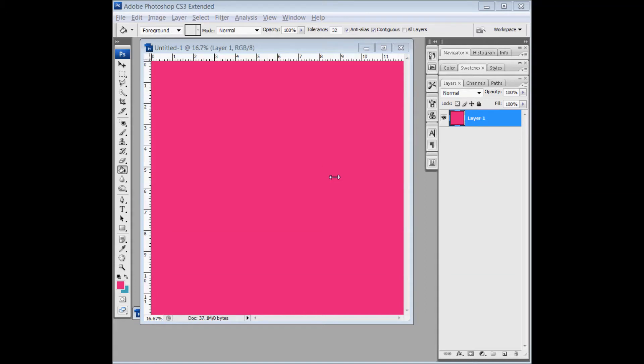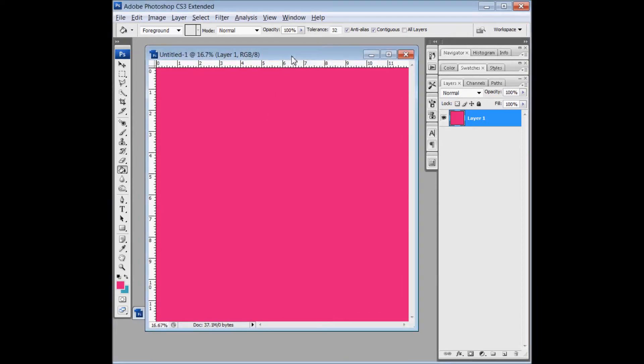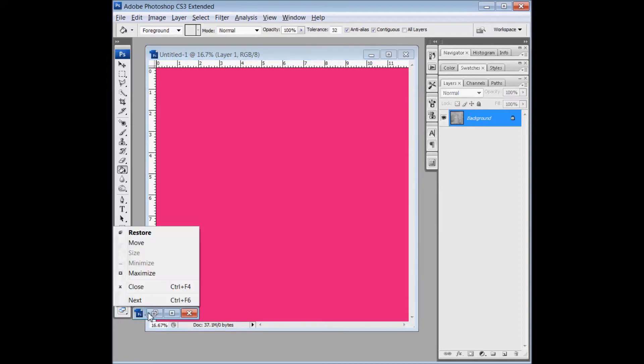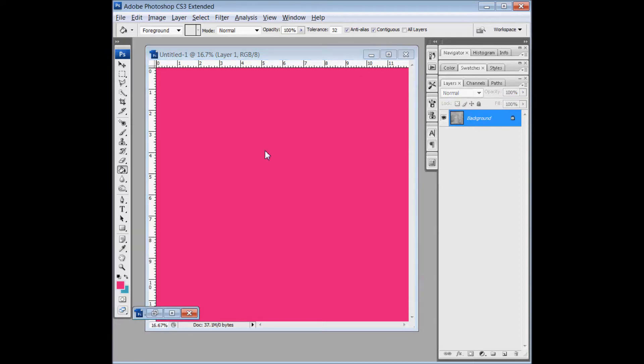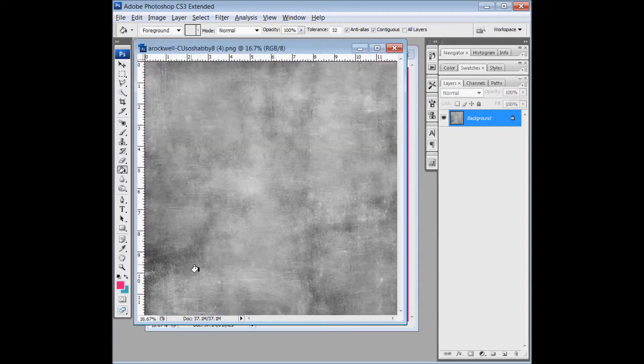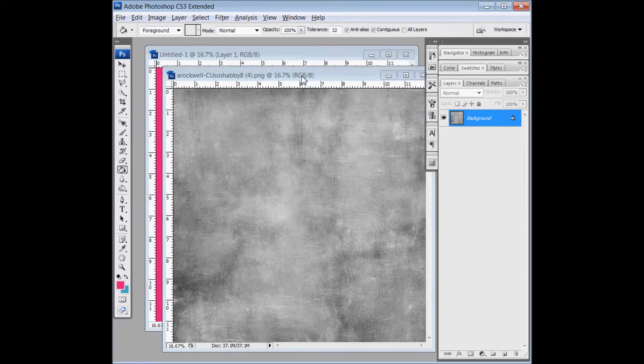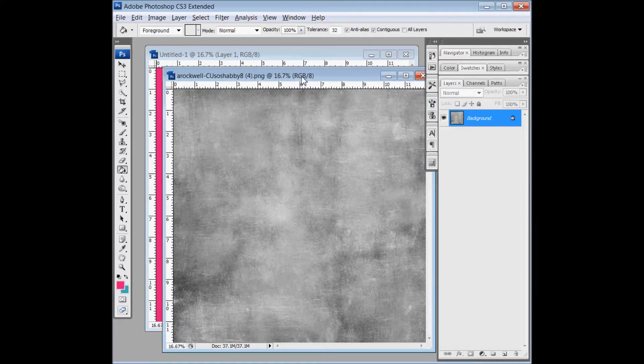We'll start with a document with the color that you want your base paper to be, and then I have here a grunge paper by Amanda Rockwell. I really like her grunge papers.